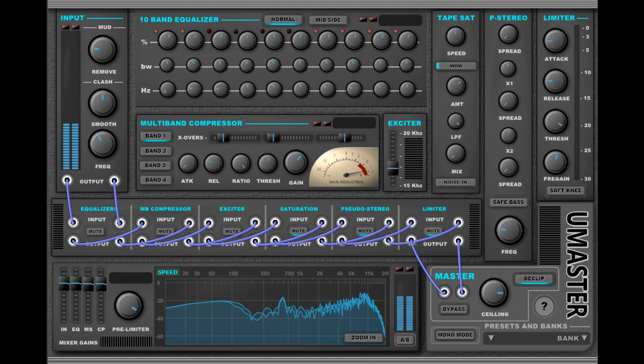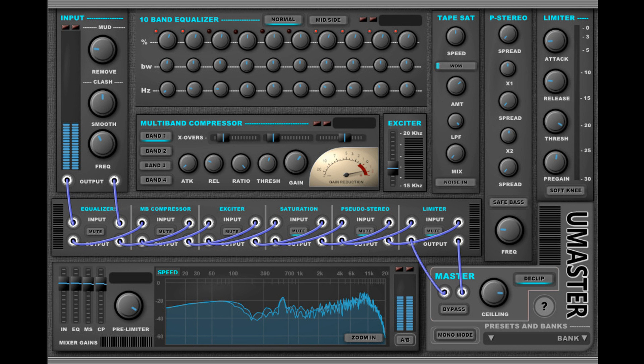UMaster has various modules that can be connected via patch cables in the order the user wishes. Features include input control with clash and mud remove, 10-band equalizer, mid/side equalizer, 4-band compressor, exciter, tape saturation, pseudo-stereo control, brickwall limiter, module mixer, frequency analyzer, zoom L/R, speed peak/PPM meter, and correlation meter.